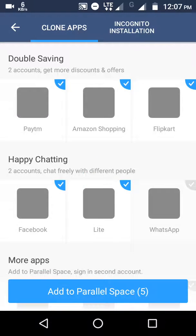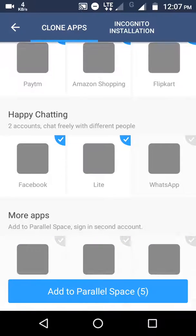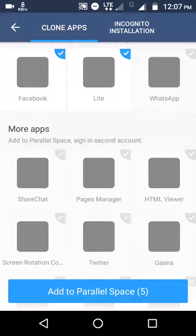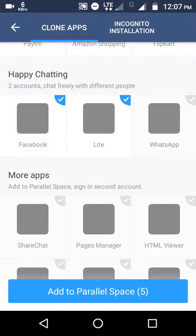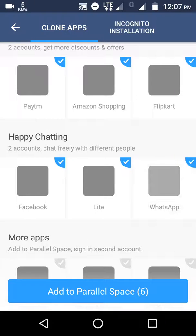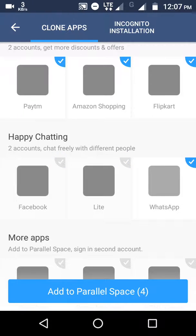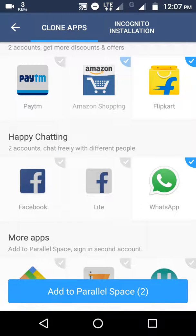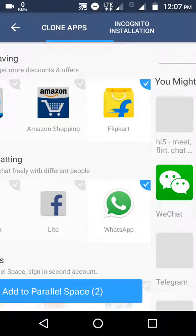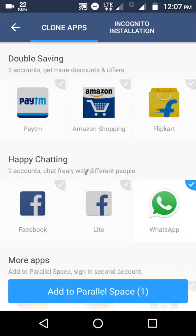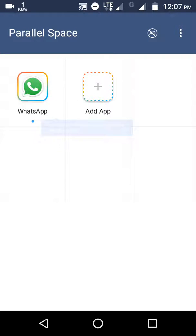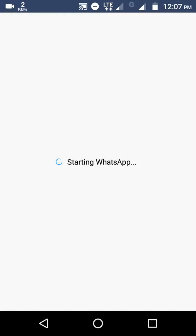I selected WhatsApp to add to Parallel Space. You'll see that WhatsApp is being added to Parallel Space. After clicking on WhatsApp, it will open. This takes a few seconds.